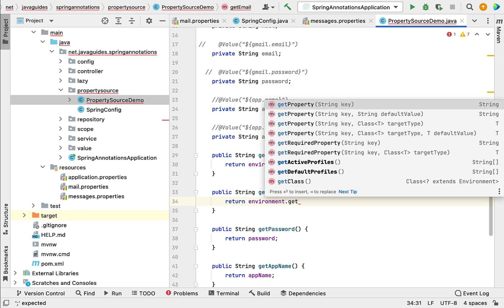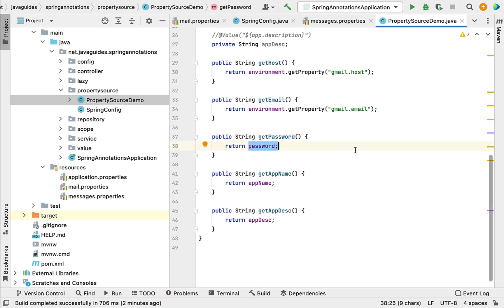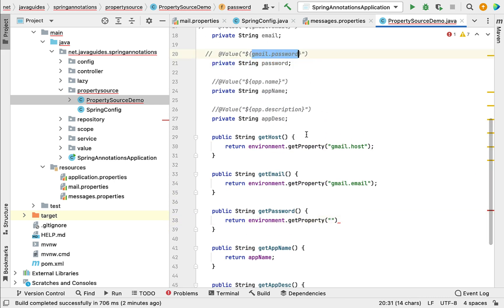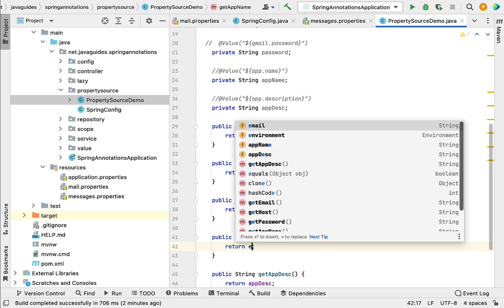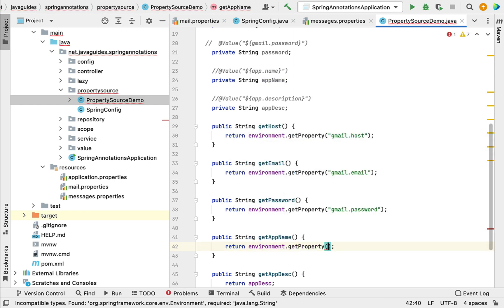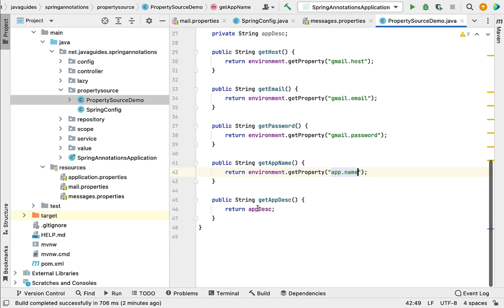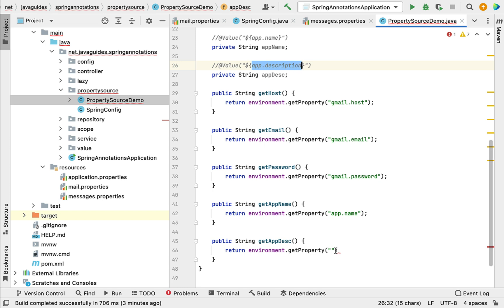For getPassword(), call environment.getProperty("gmail.password"). For getAppName(), call environment.getProperty("app.name"). For getAppDescription(), call environment.getProperty("app.description"). Now all getter methods use the Environment object to retrieve property values instead of @Value annotations.